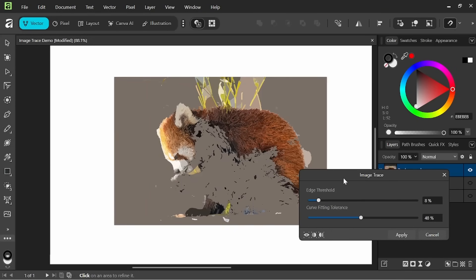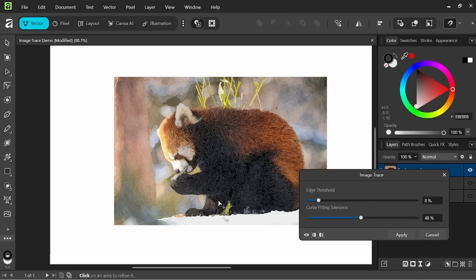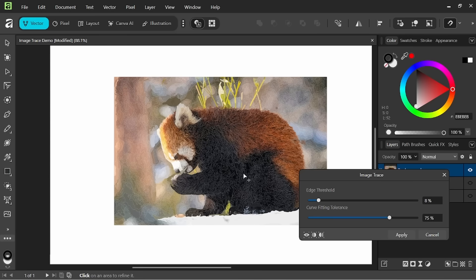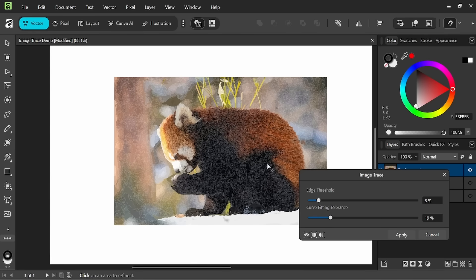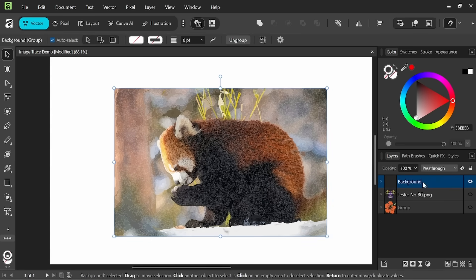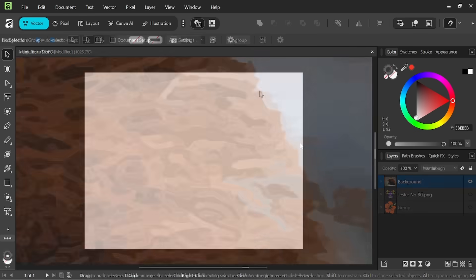Hey everyone, it's Nick with NJ Valenti Art and today's video I'm gonna cover Affinity's new image trace feature so let's get started.